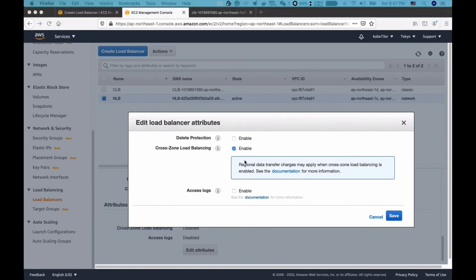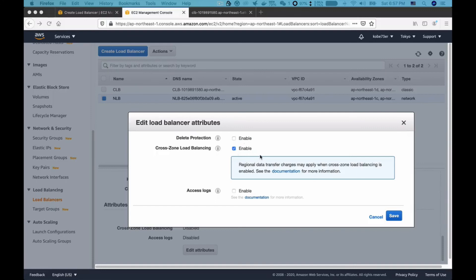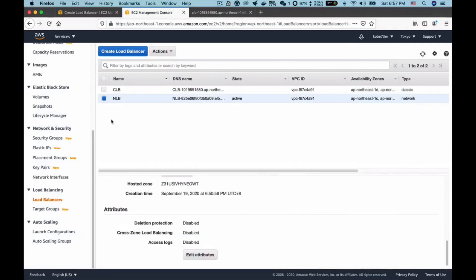I think that's enough for the introduction of cross-zone load balancing. If you like this video, please give it a thumbs up and subscribe to my channel.